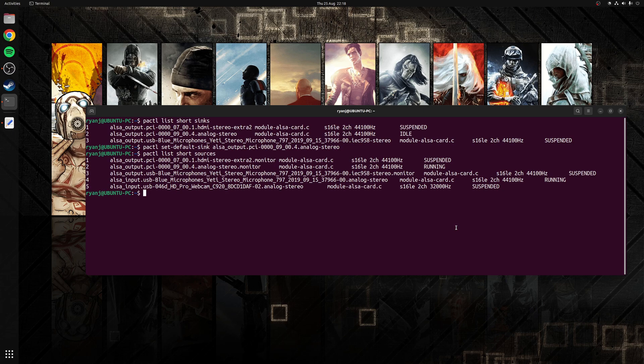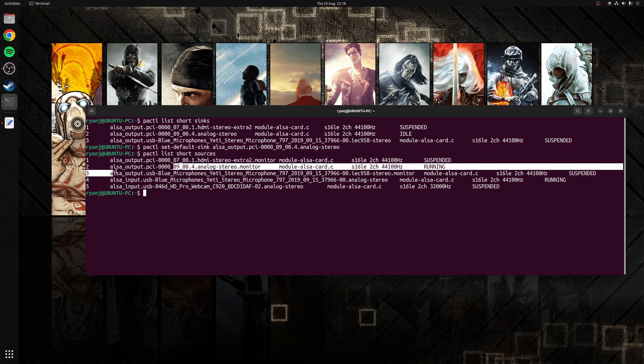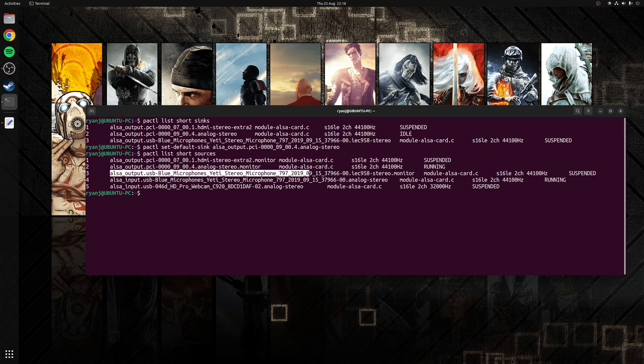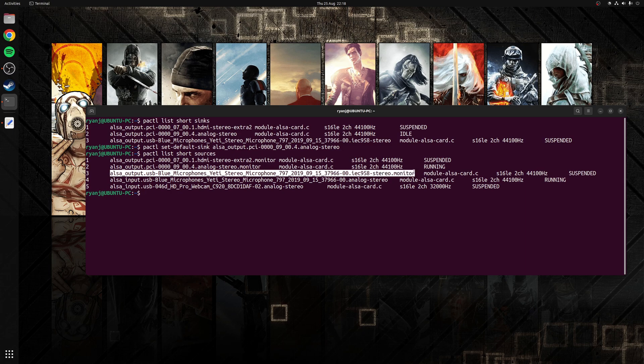Once again as you can see I have multiple options here but the option I want to choose here is my Blue Yeti microphone. I'm going to choose this option here which is number three and then once again take a copy of this here.